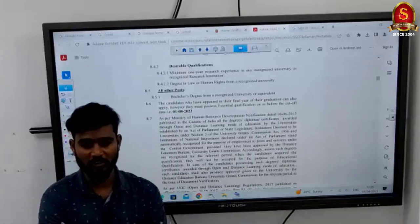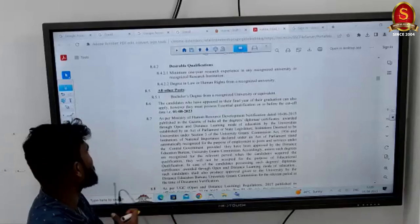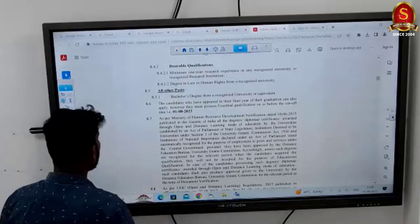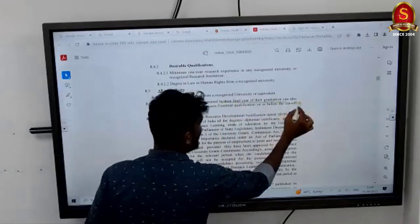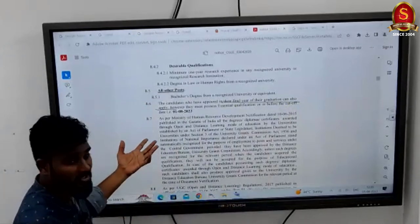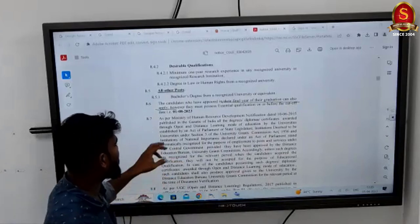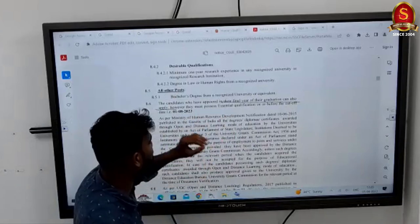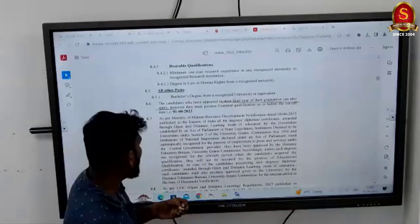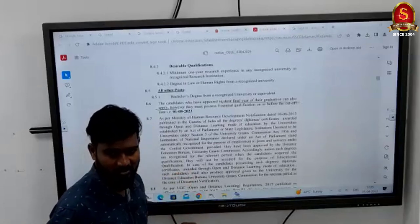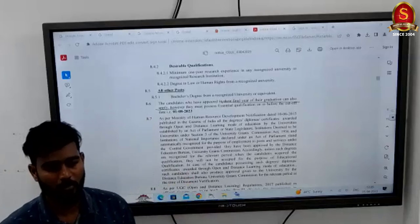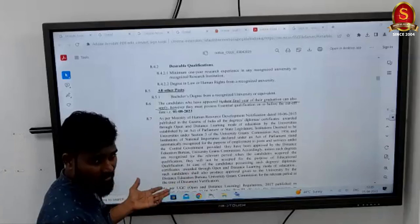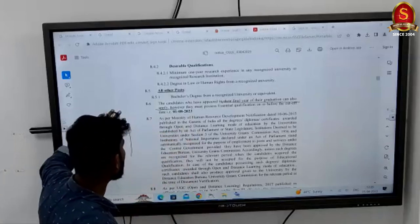For all other remaining posts, a bachelor's degree is more than enough. Very importantly, final year graduation students can also apply. They are eligible if their result is published on or before the cutoff date of 1st August 2023. Final year students have a great advantage here.